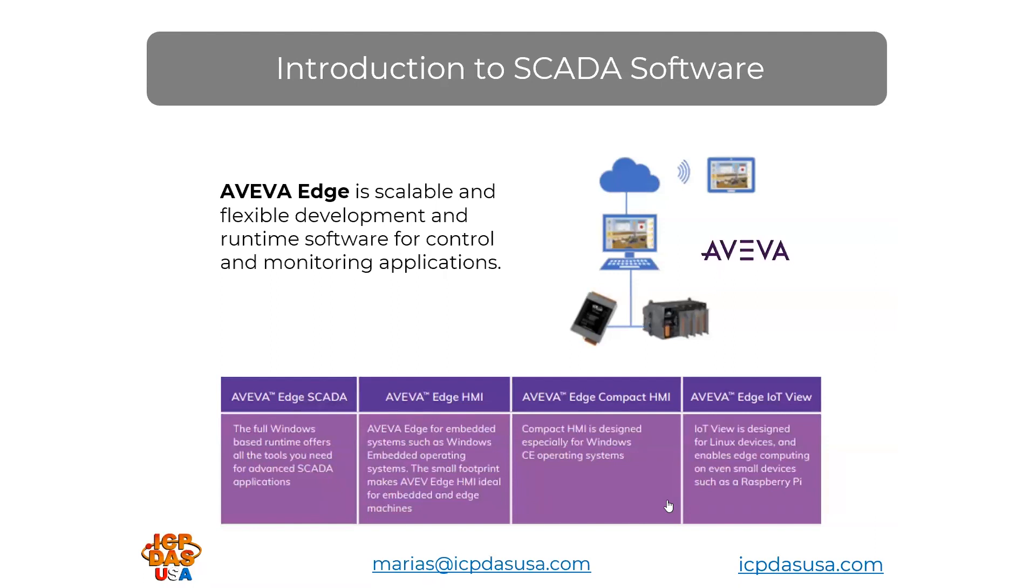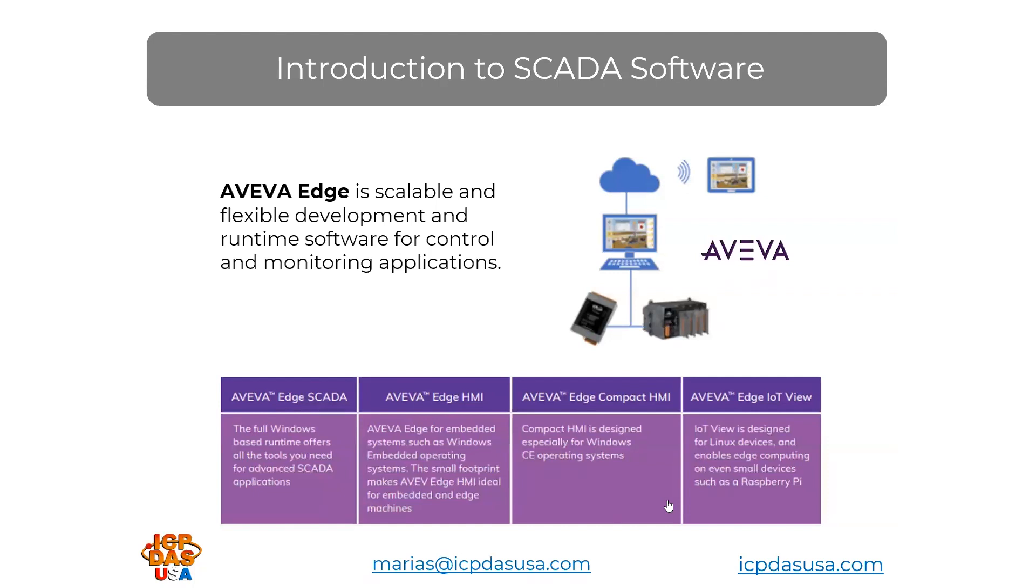AVEVA Edge connects easily to almost any PLC, controller, or data acquisition device, and it allows you to create graphical user interfaces for remote HMI applications for use over websites, smartphones, tablets, or computers. It supports a variety of operating systems, and you can upgrade licenses to the latest versions to add more tags, sync clients, and more.